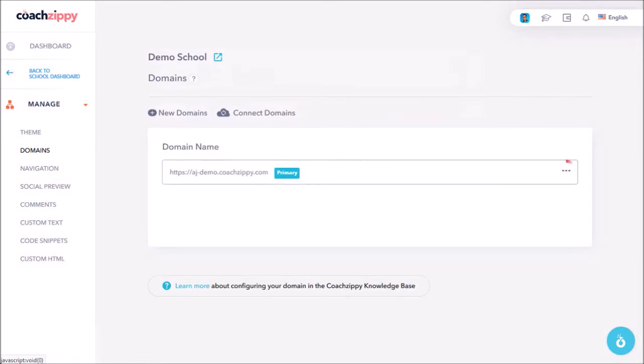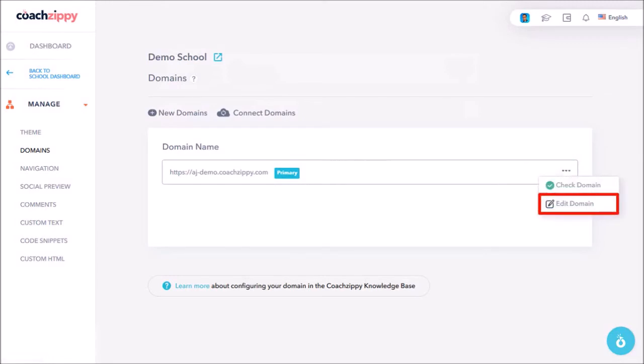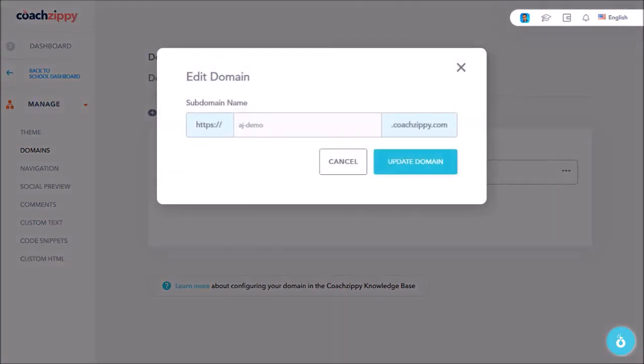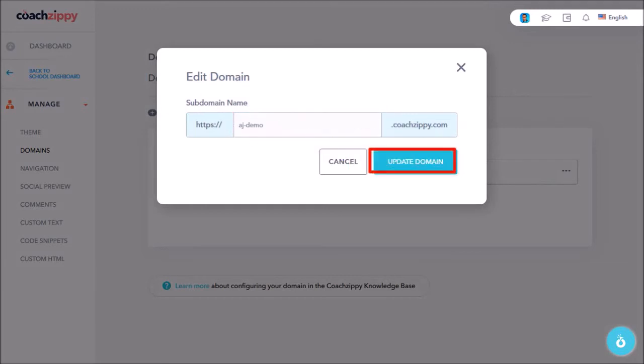However, if you click this Ellipsis button and then choose Edit Domain, and then change the current subdomain and click Update Domain.